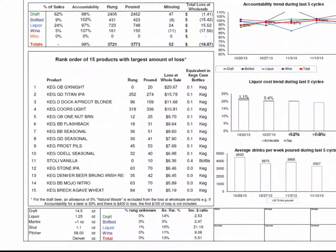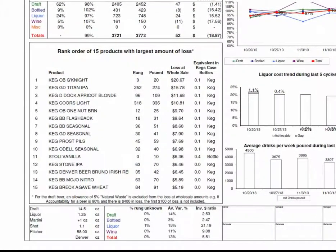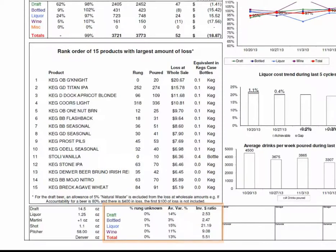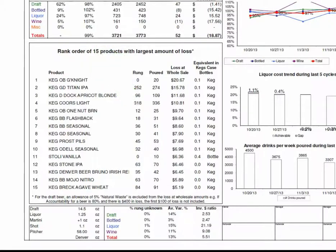The first addition was these three metrics you see down here in this table. This was basically a request from a client that typically gets very high numbers but wanted a way to look deeper into numbers. In this example, you see this week they've scored 99% accountability, but there's still some variance in terms of some product missing and some product overrung, so this allows them to get a handle on that.